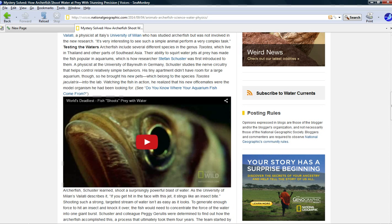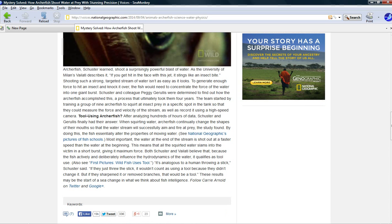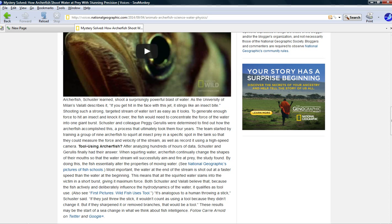If you want to go on YouTube, world's deadliest fish, fish shoots prey with water. Kind of a cool video to watch. This thing was designed, it's not an accident. Don't expect me to believe that a series of accidents led to this. Give me a break.